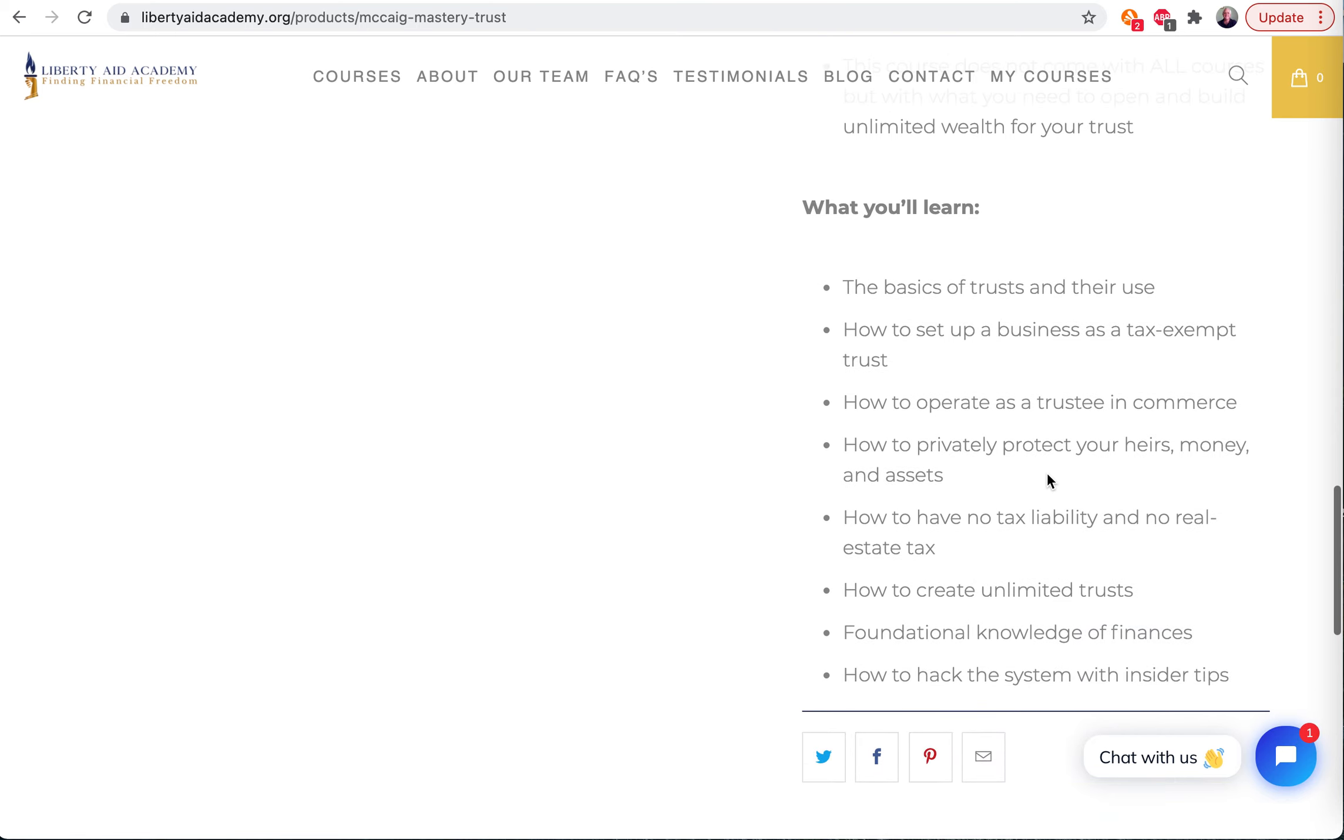So what are you going to learn in here? Just how to use this trust - how to set it up so you're not going to pay taxes and so on. You're going to be the trustee, own everything, control nothing.